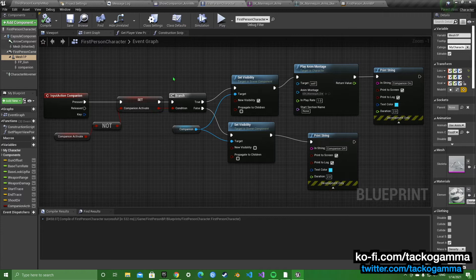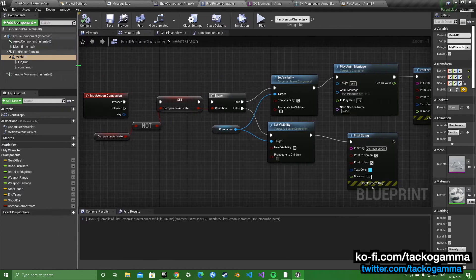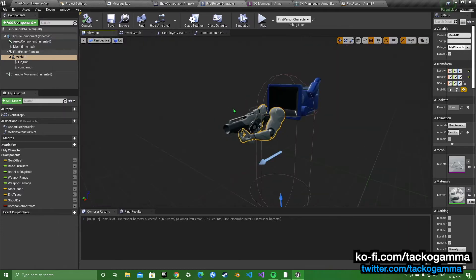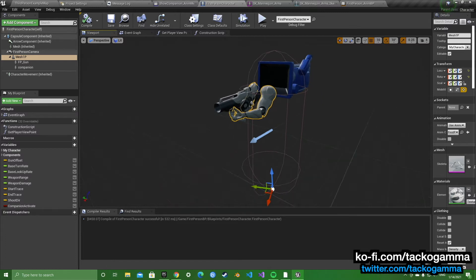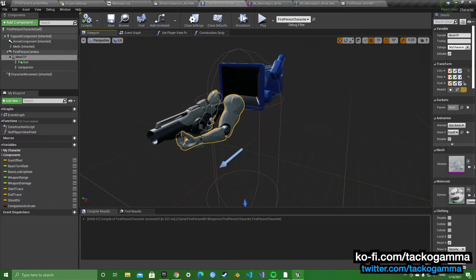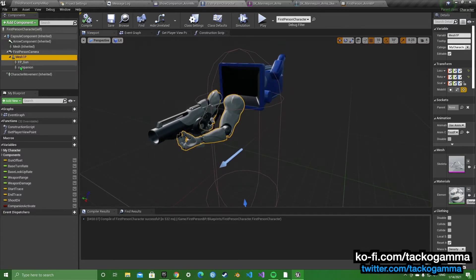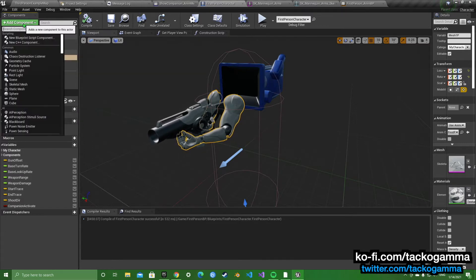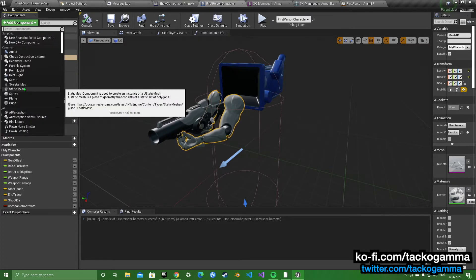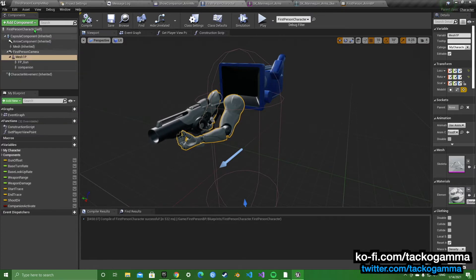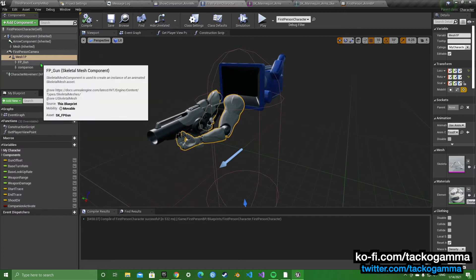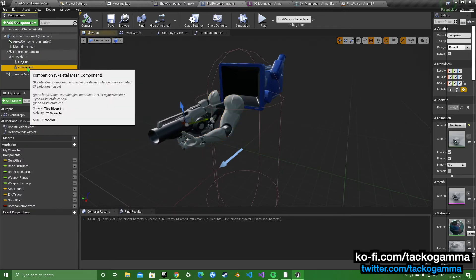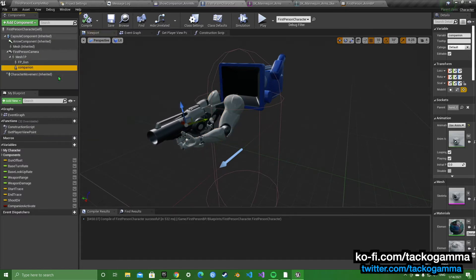When you go to the first person character or third person character, I made it in both of them. You go to the mesh, add it under add components, skeletal mesh or static mesh, whatever it is you're going to use. You add the companion.